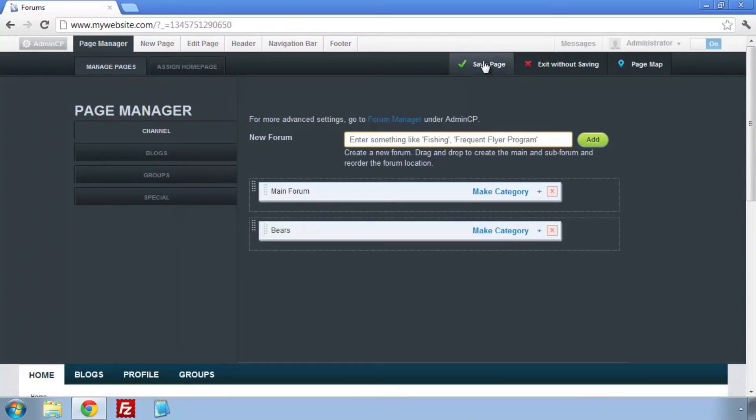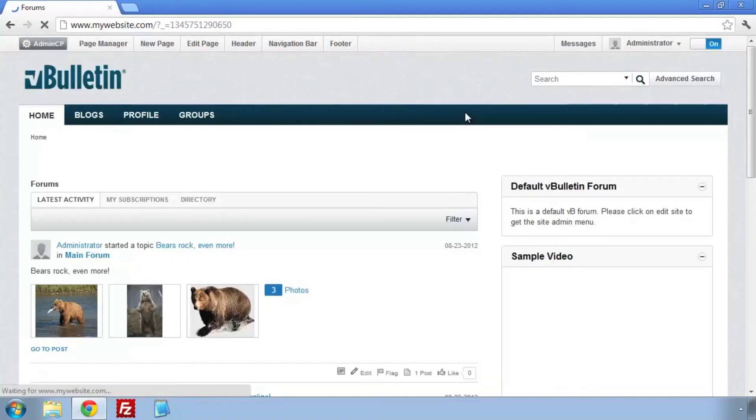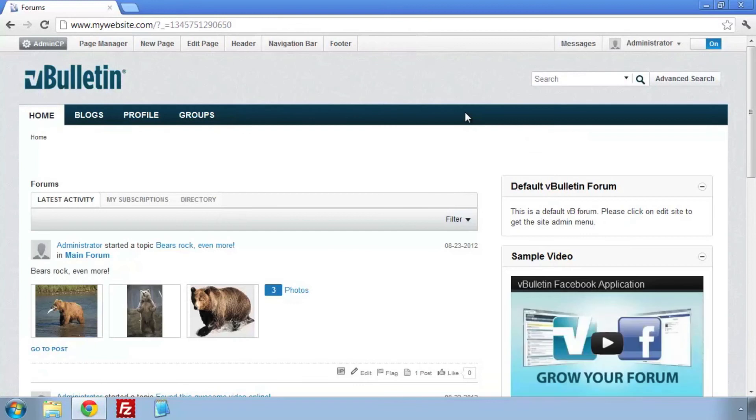We've decided now that we don't like the Bears Forum where it is, and we're going to move it up to the main category as a subforum.